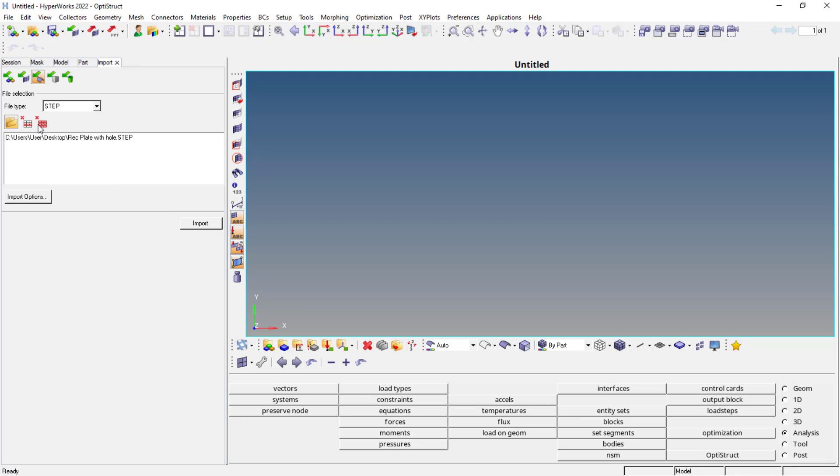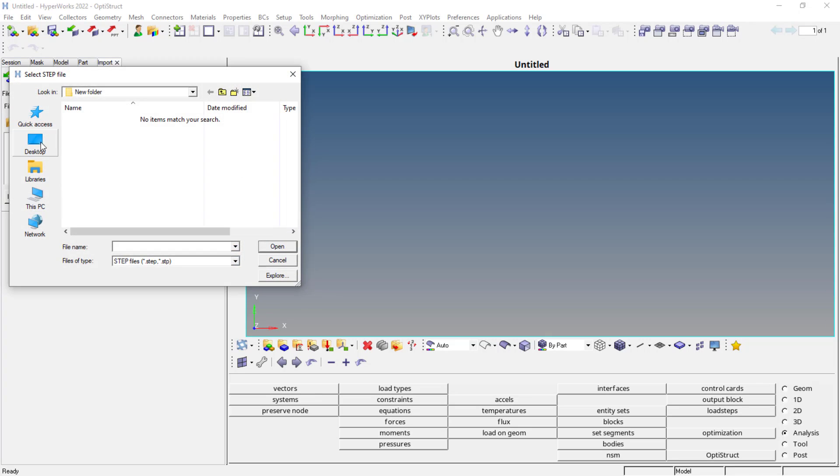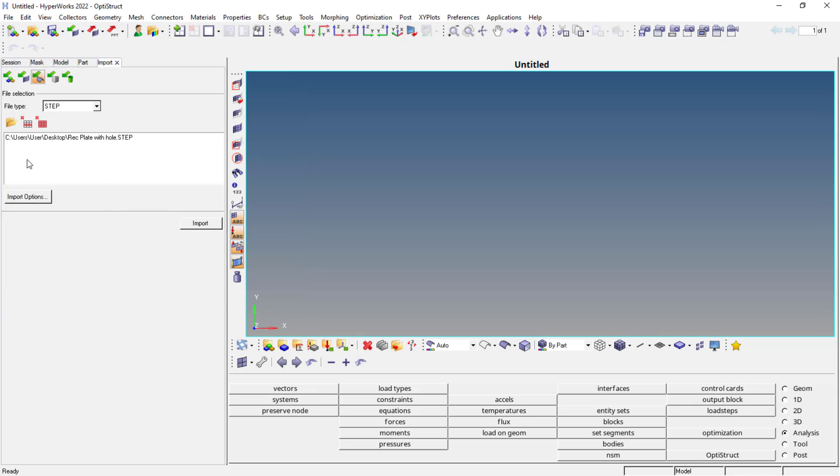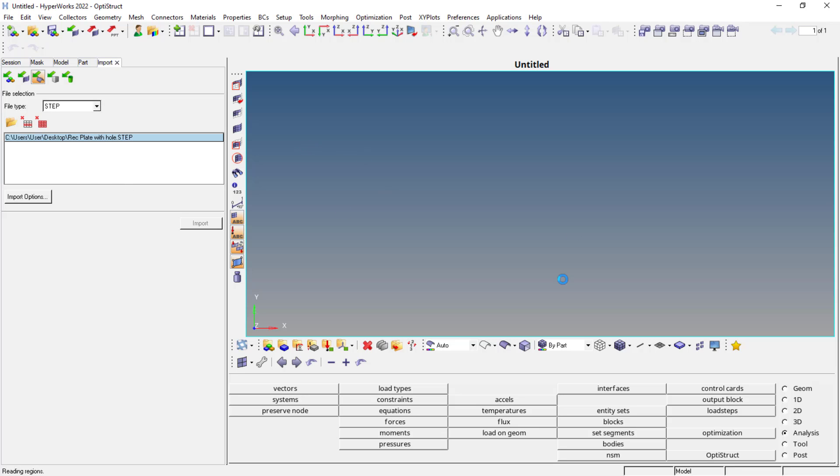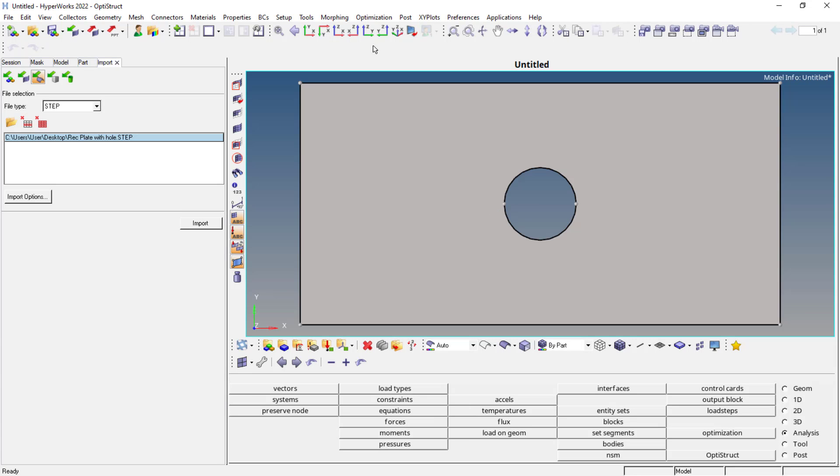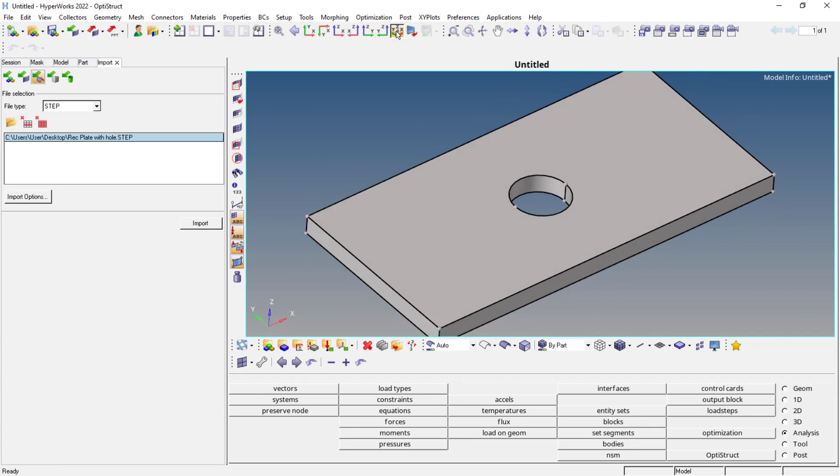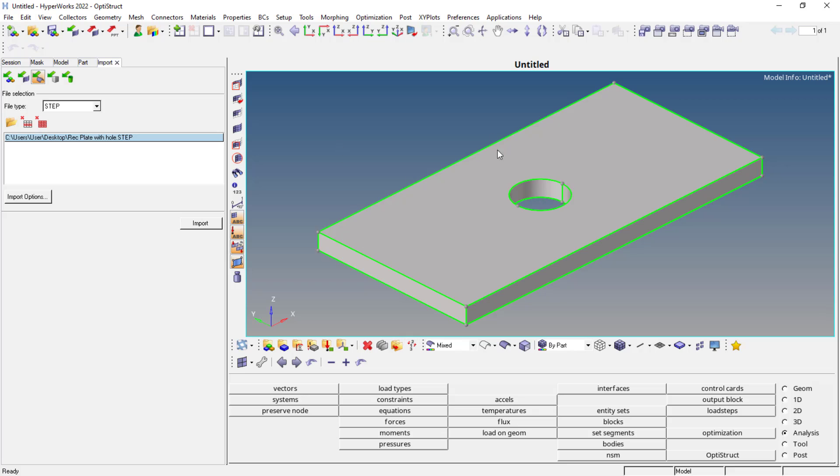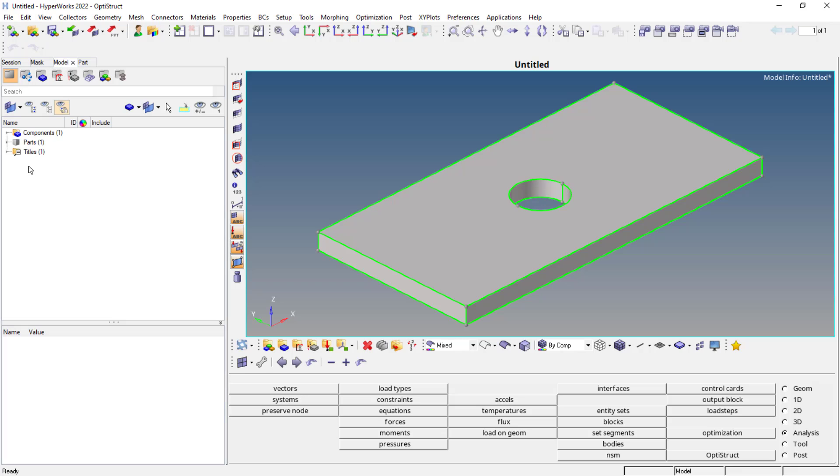If you want to import the model, you can go to file and import model. From here, you can just browse the location. I'll be using the step file at the moment. You can even use the SolidWorks file and other file formats that are available. So this is the model. I'll be using mixed view at the moment. I'll just close this import and switch back to the model.